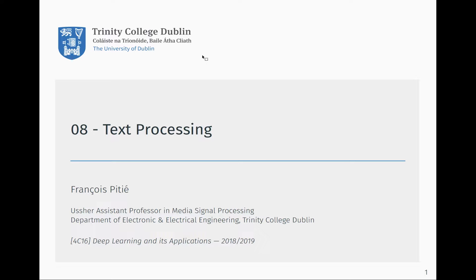In this handout we're going to look at the basic idea of how we can use text and process text with numbers.